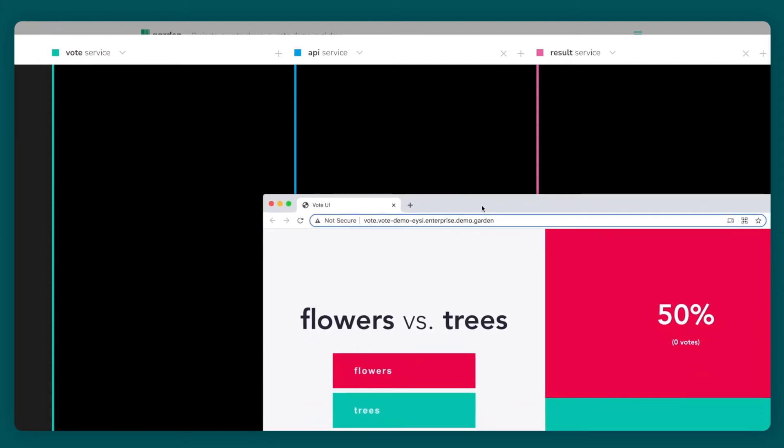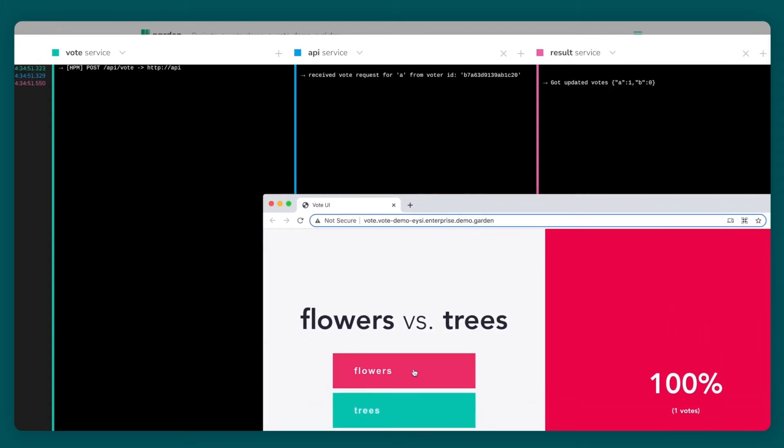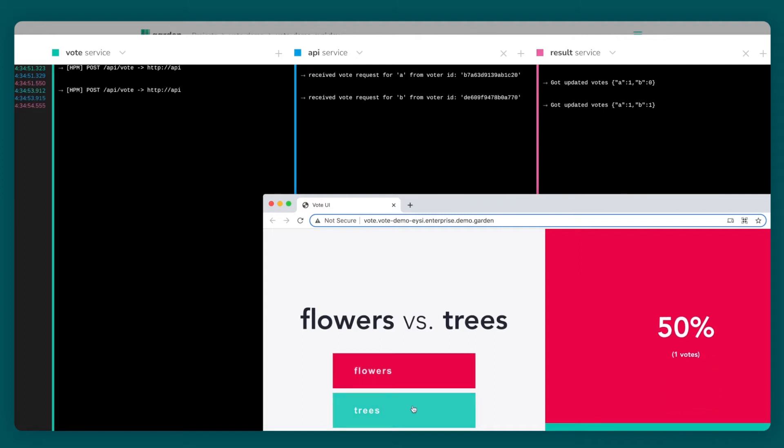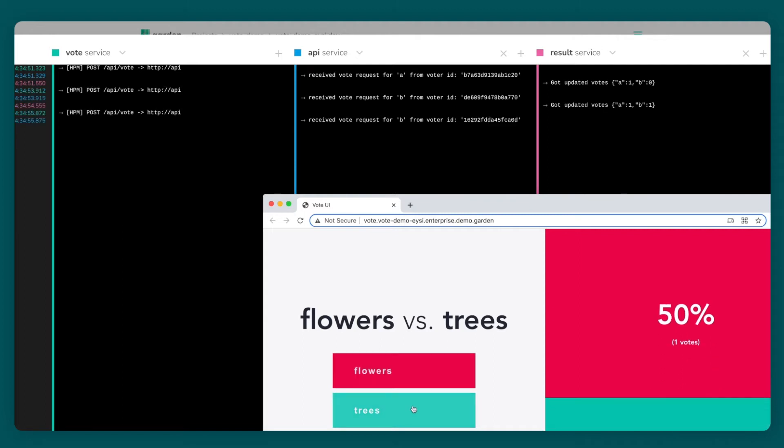Notice how the logs update as I interact with the app. This tells me how information flows through the system from the vote service to the API service to the results service.